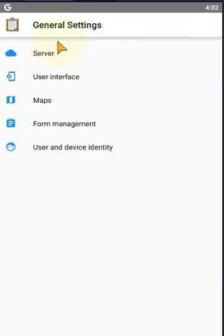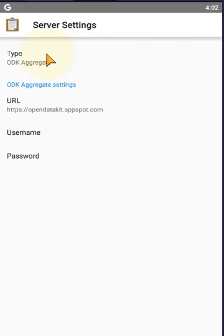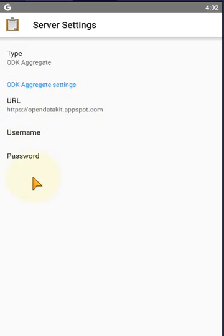The general setting screen will appear here. And now we are configuring the server. Click on the server. The default server is here. And URL here is type ODK Aggregate. ODK Aggregate setting. And we are working on here on three steps.